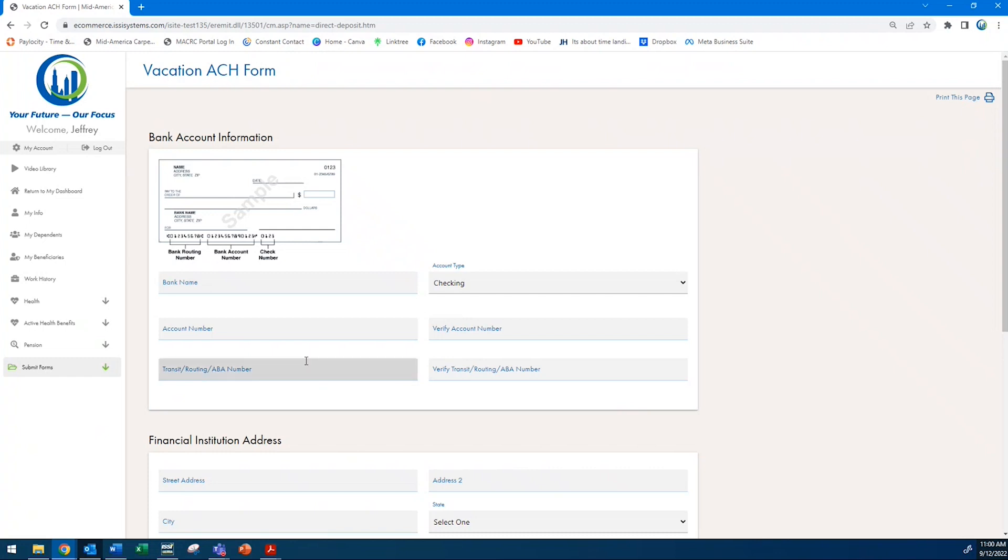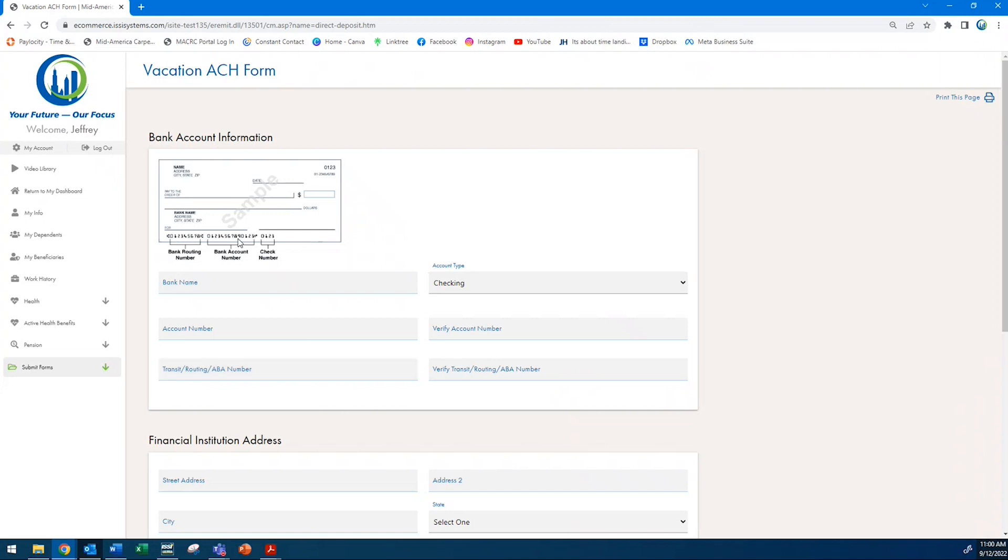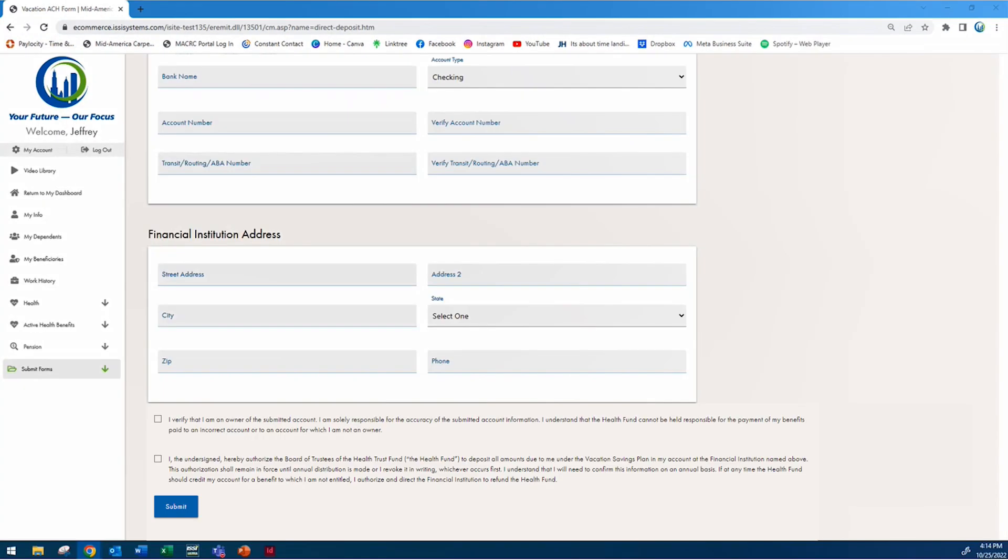To complete this form, enter the name of your bank, what type of account, the account number, and the routing number. All of this information can be found on a check, or you can reach out to your bank.